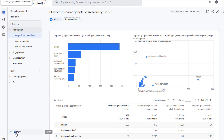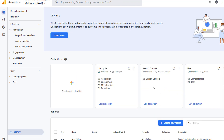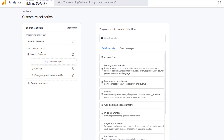In order to set that up, go to Library. This is where you'll see a card called Search Console. It has certain reports underneath it. However, this card is unpublished, which means we need to publish it for it to show up in the navigation menu. Click on Edit Collection to see which reports will show up in this menu option. Here you can see it's a Search Console report that has two reports underneath it: Queries and Google organic search traffic. These are the two menu options that will show up under the Search Console menu option.